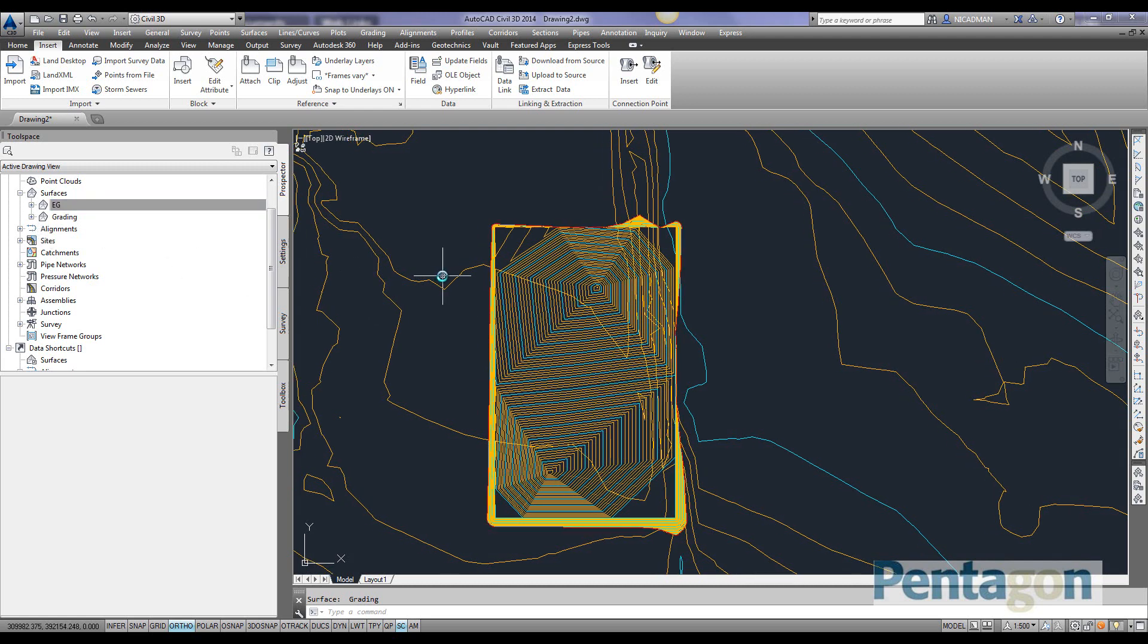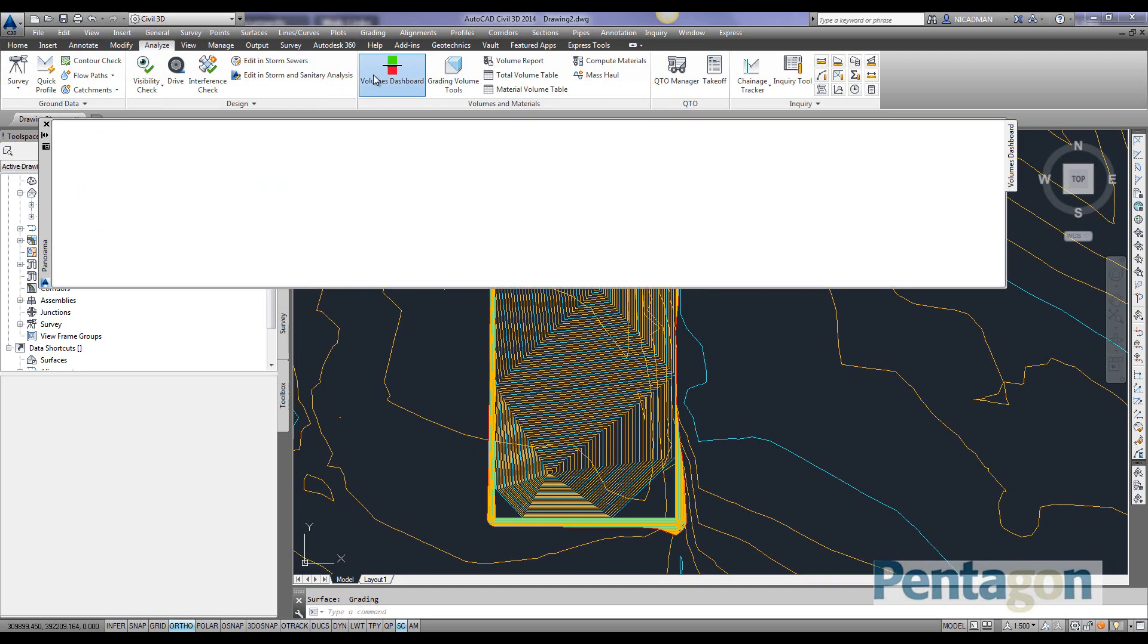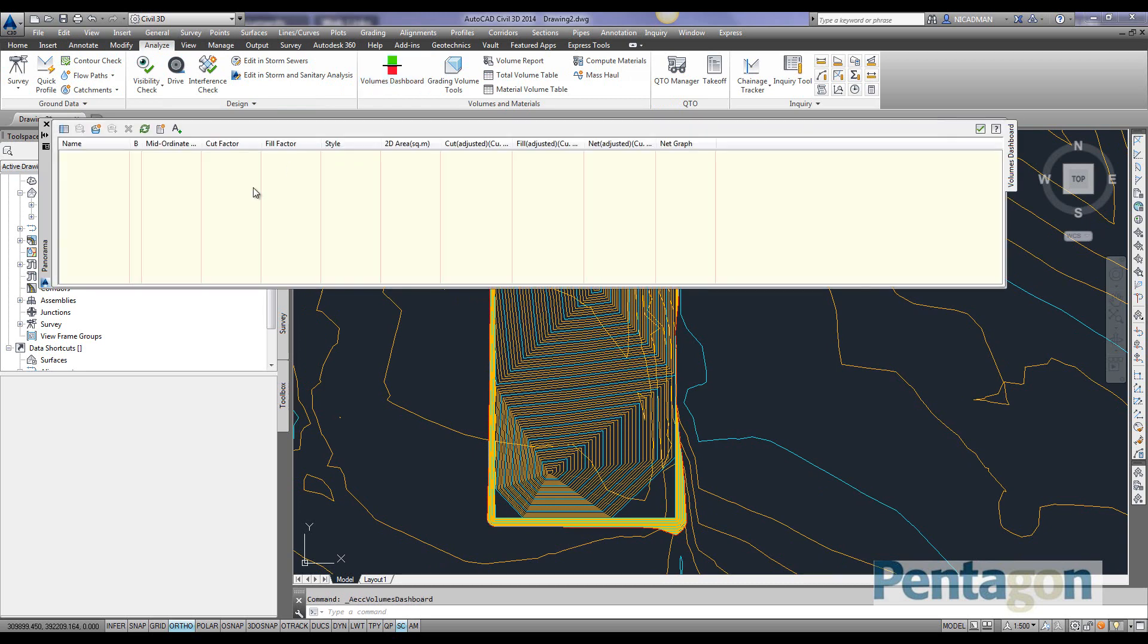To create a volume surface and calculate where the cut and fill is, because I haven't created it in Civil 3D and it's come from another non-native Autodesk format, I'm going to go to the Analyze tab and use the volumes dashboard.